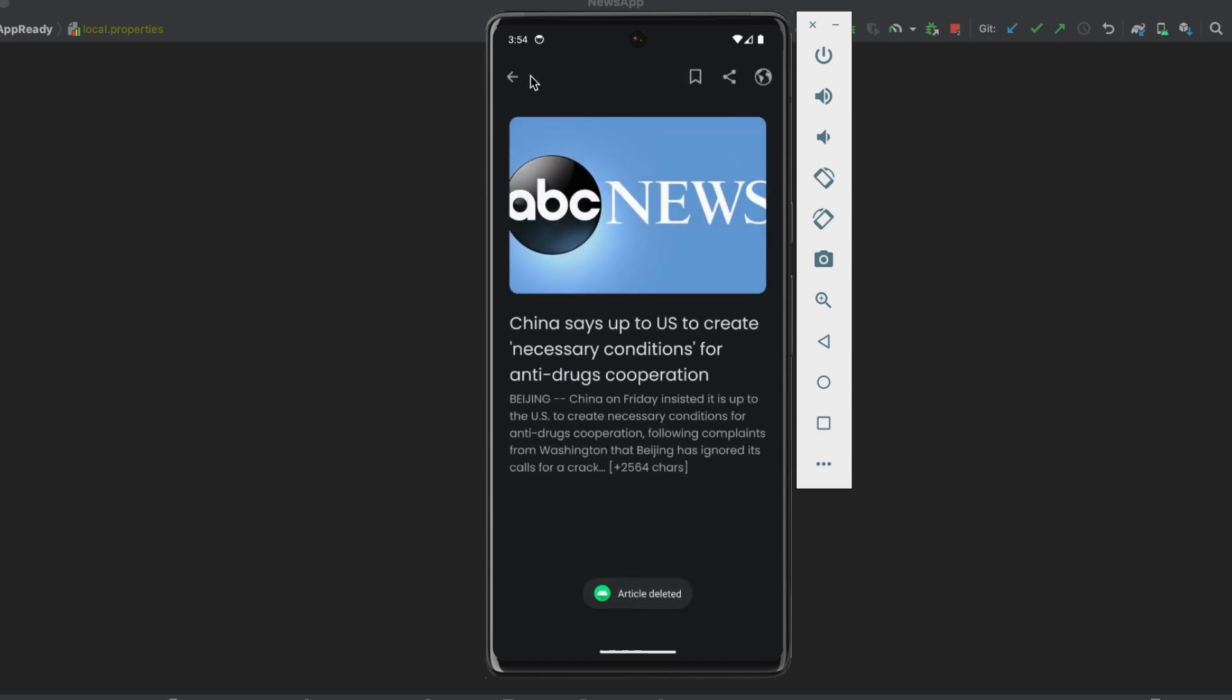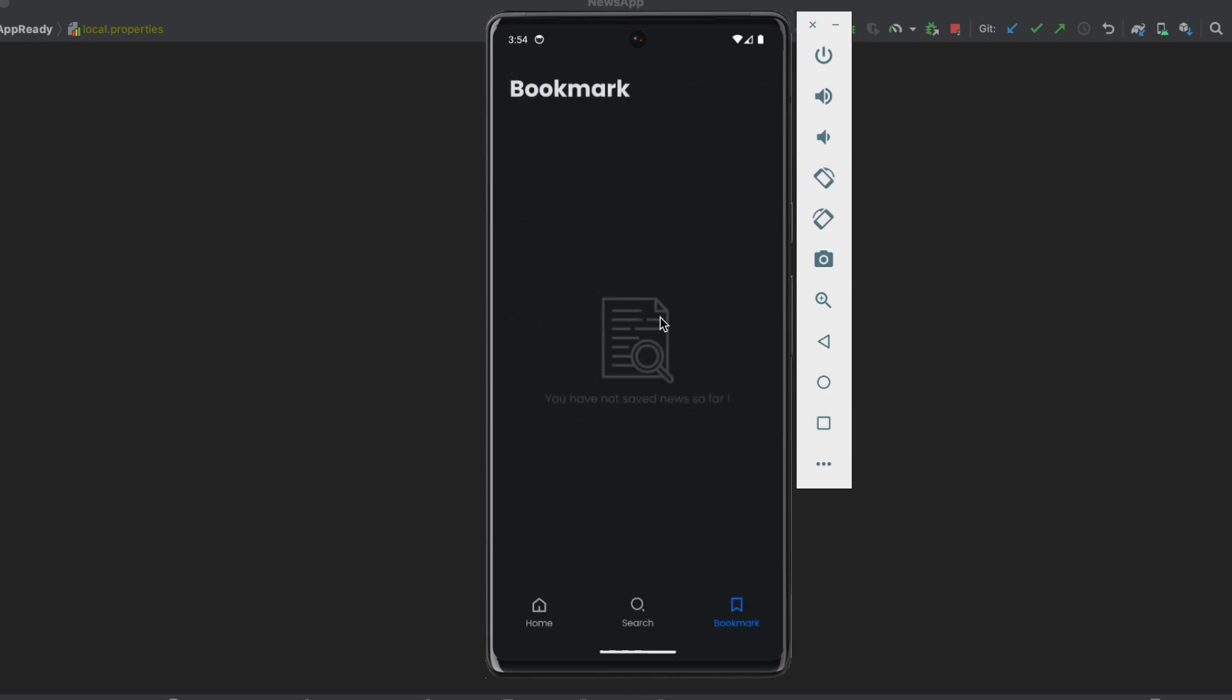But if I delete this, so if we click here, show article deleted, and get back, we're going to show this empty icon.